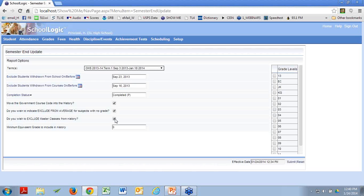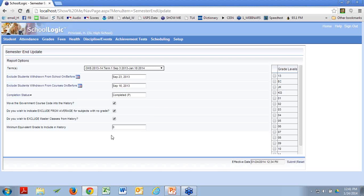I'm going to just pick my 12th graders. These four statements out on the left — most people most of the time engage them all. Do I want to move the government course code into history? Most schools most of the time are going to say yes. Do I wish to indicate 'exclude from average' for subjects that have no grade? Most people most of the time will say yes. Do I want to exclude master classes from history? Master classes tend to be an Alberta thing — the grades aren't generally stored in the master classes anyway, they're stored in the subclasses, so why move the master class to history?